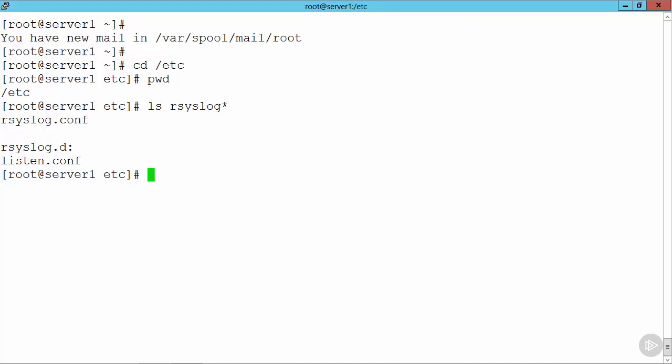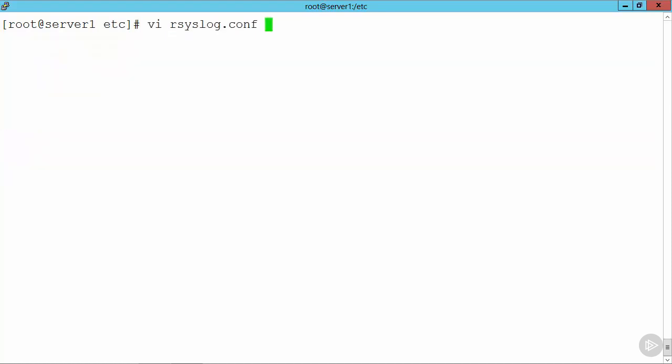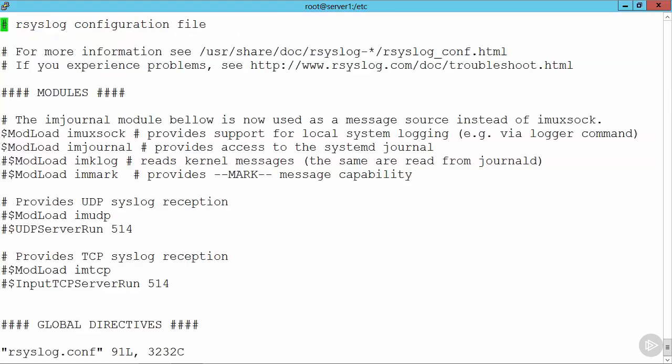If I go through and take a look inside, so if I go through and vi rsyslog.conf, clear this out, we can move that to the top of the screen, and then we can see. Some of the things that we see straight away are the modules that can be loaded, and this then can provide support for us so that we're able then to write through to databases rather than just flat files if we want.